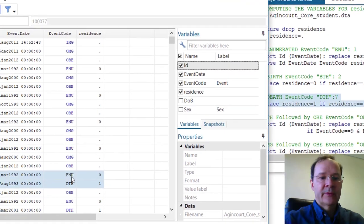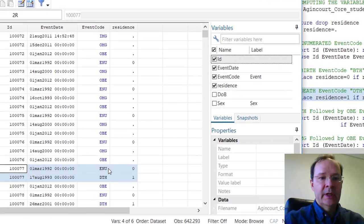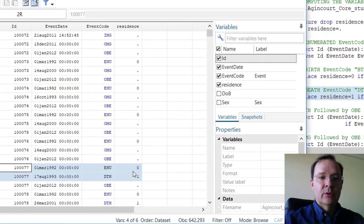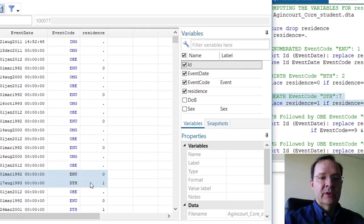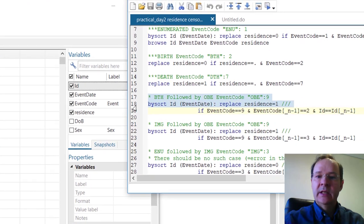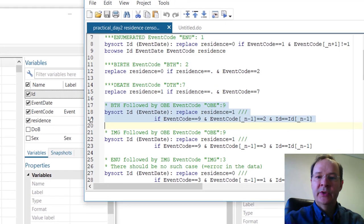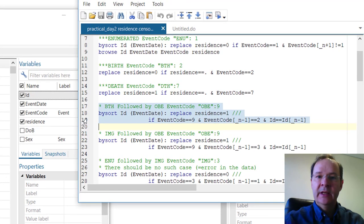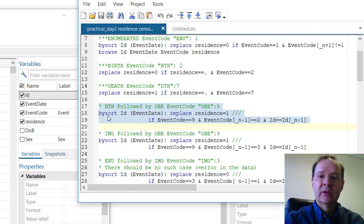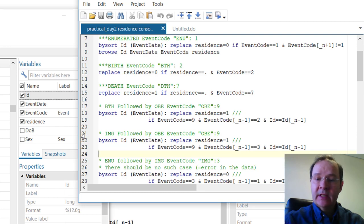Here we have someone who was first enumerated. Up to enumeration the code is 0, and then the person died and the code is 1. Then there is the instance when the person was born in the HDSS and followed up until OBE. In that case, the person was a resident from birth to OBE, which is the right censoring.